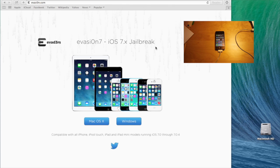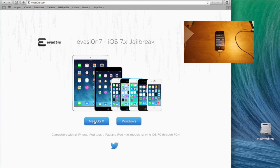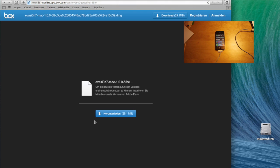First of all, you have to go onto evasion.com and then download the jailbreak software for the machine that you're running. For me it's on a Mac, so I will now just download the macOS version. Just click on download.